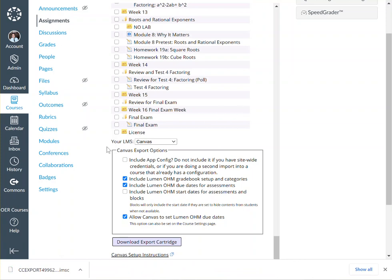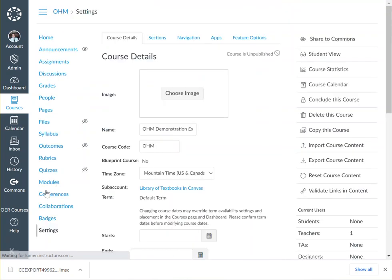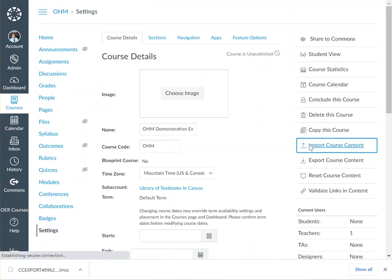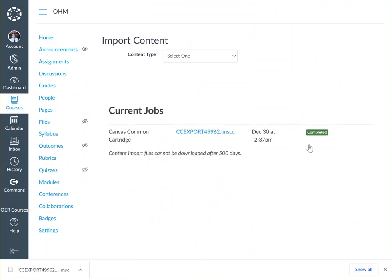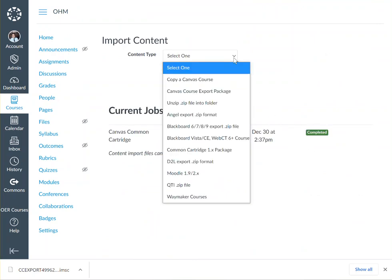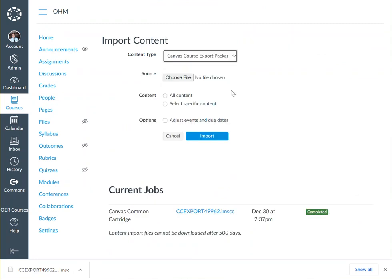From here, you'll click on Settings in your Canvas section. Click on Import Course Content, select the drop-down, click Canvas Course Export Package, and select the file that you've just downloaded to your computer.